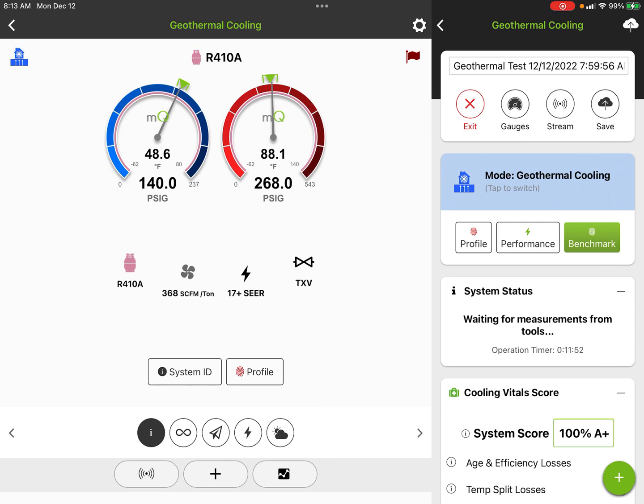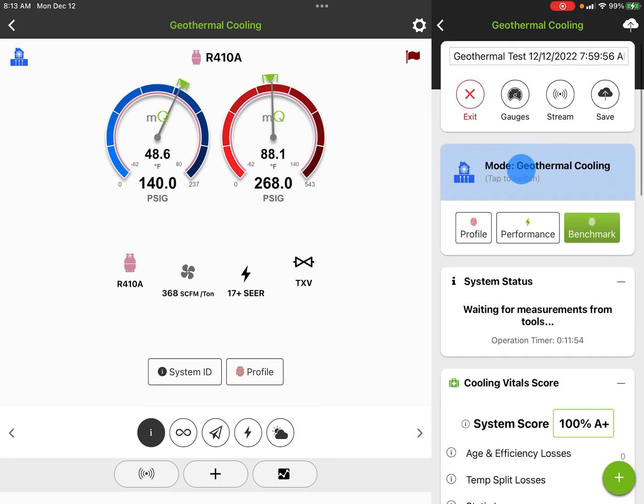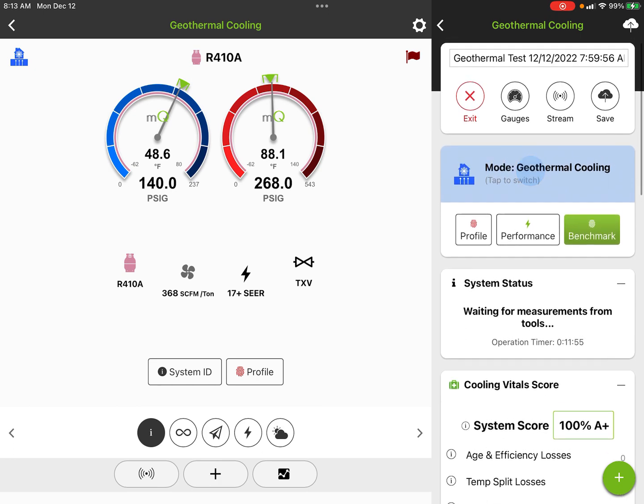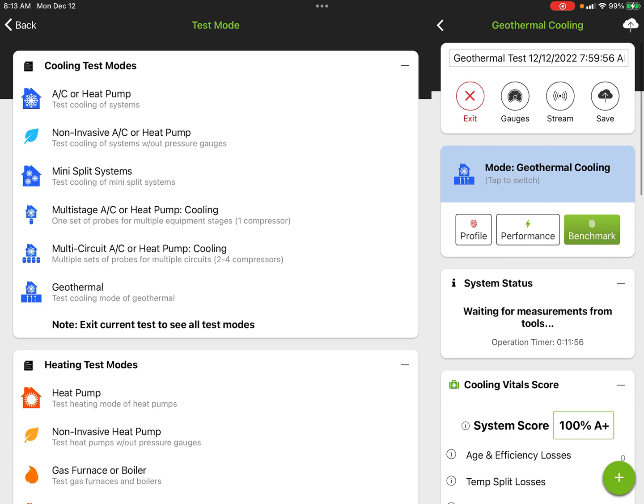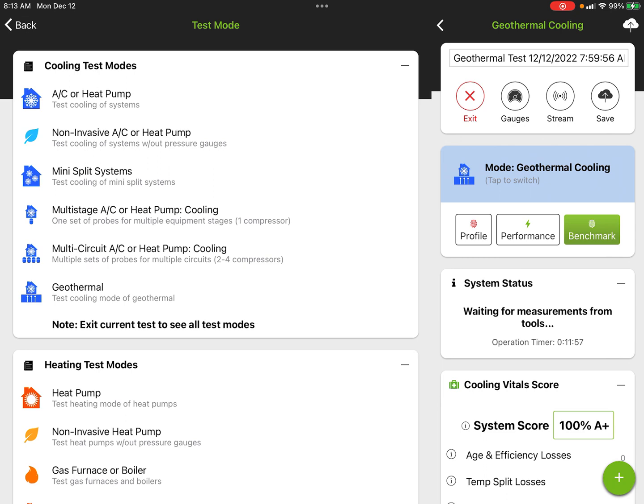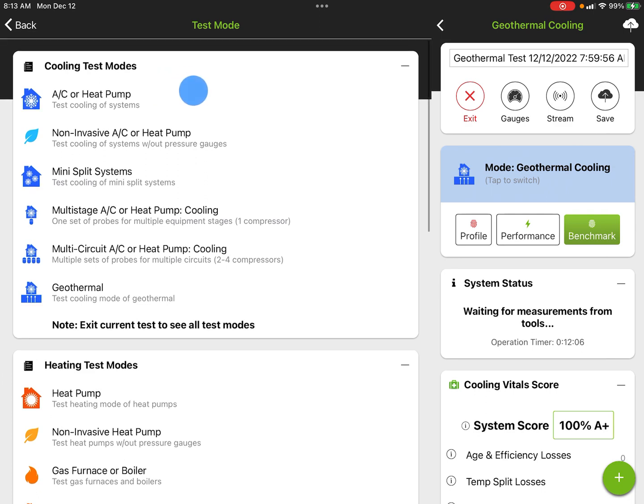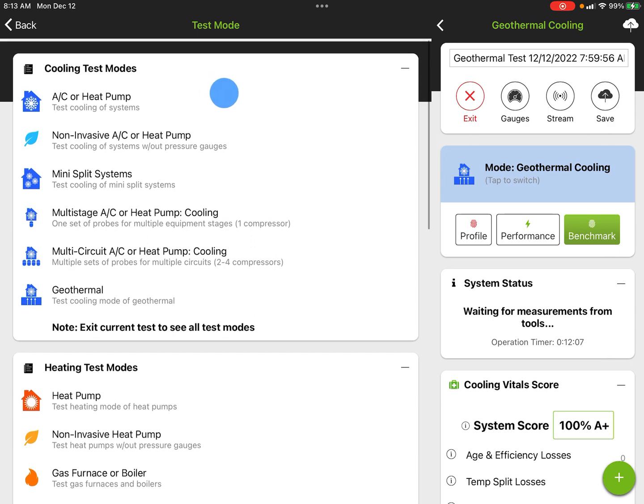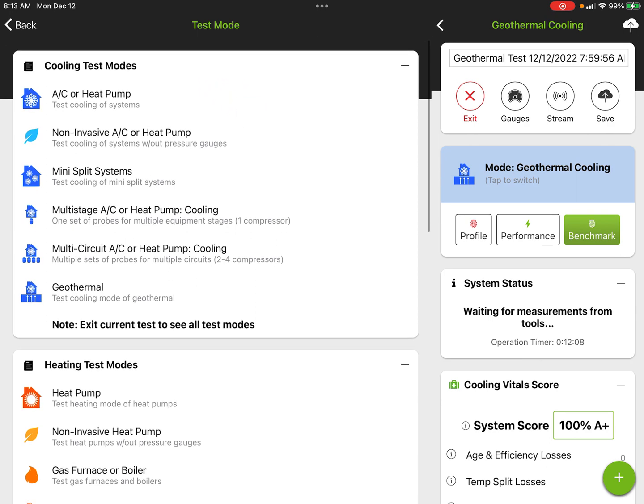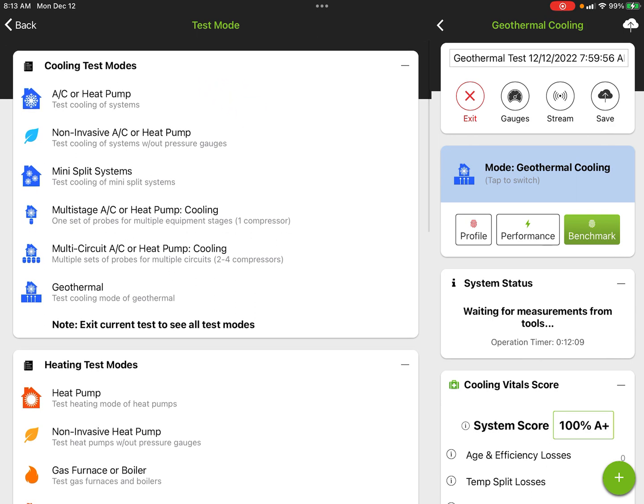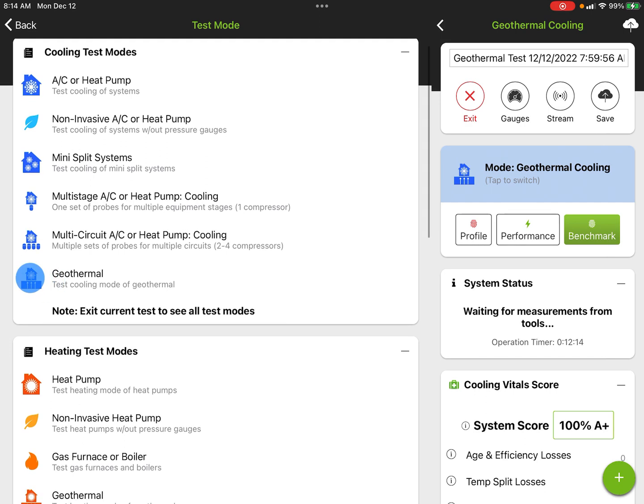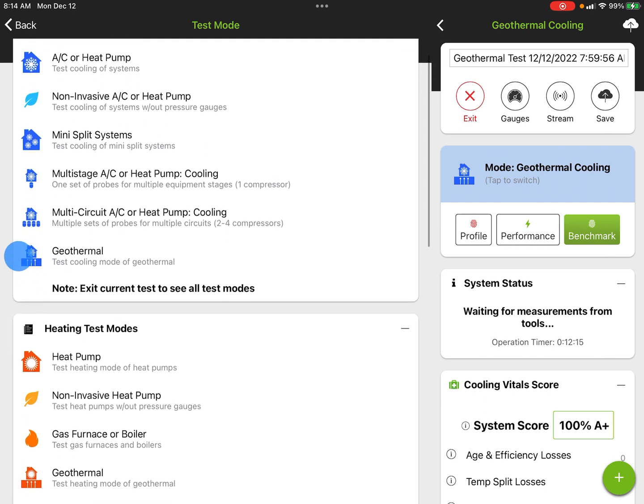This is the mode screen of MeasureQuick. If we tap on the modes, you can see we can test in cooling or heating. In this case, what you're looking at is a lot of air side stuff. The first one here is just a regular DX air conditioning heat pump.